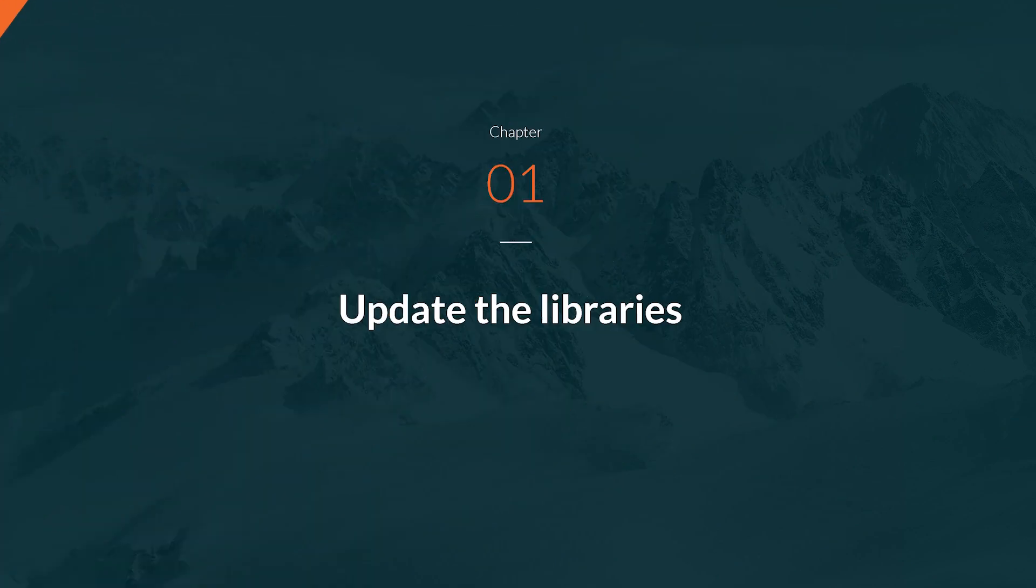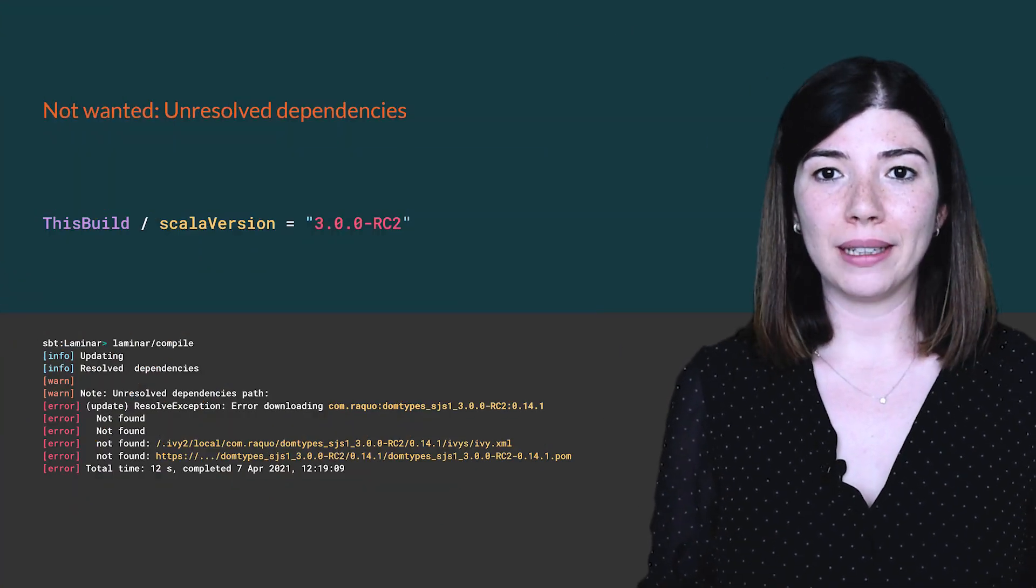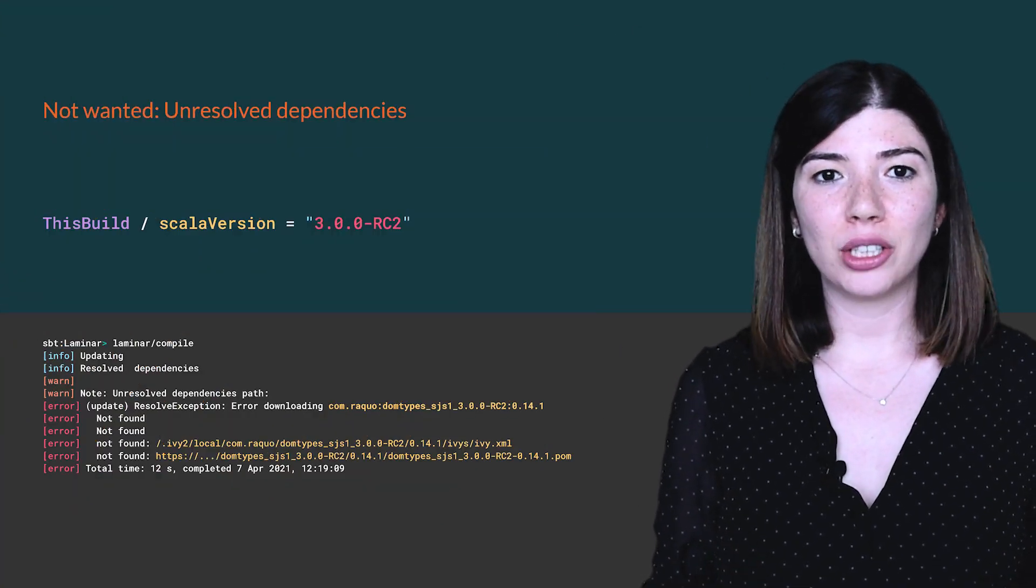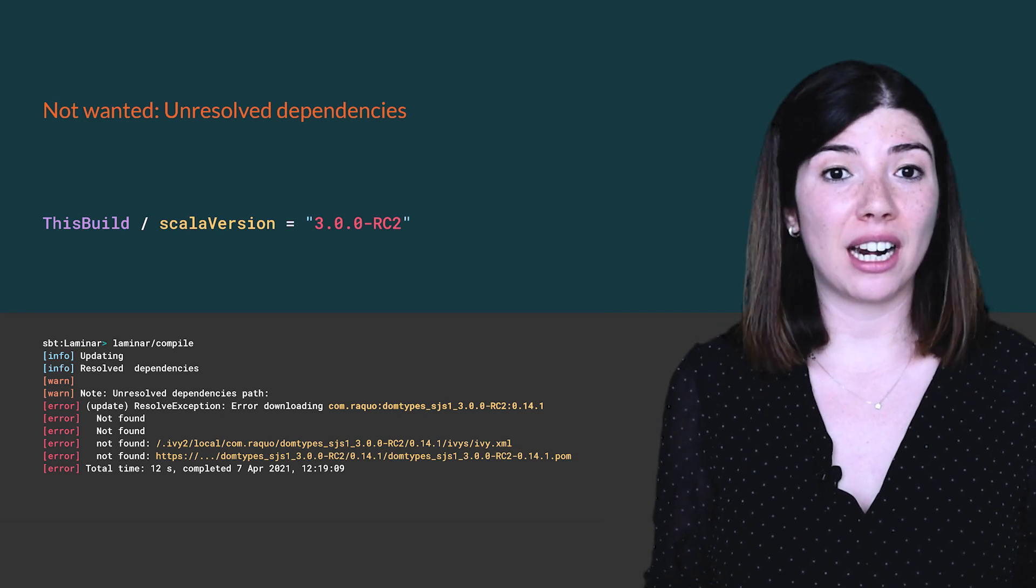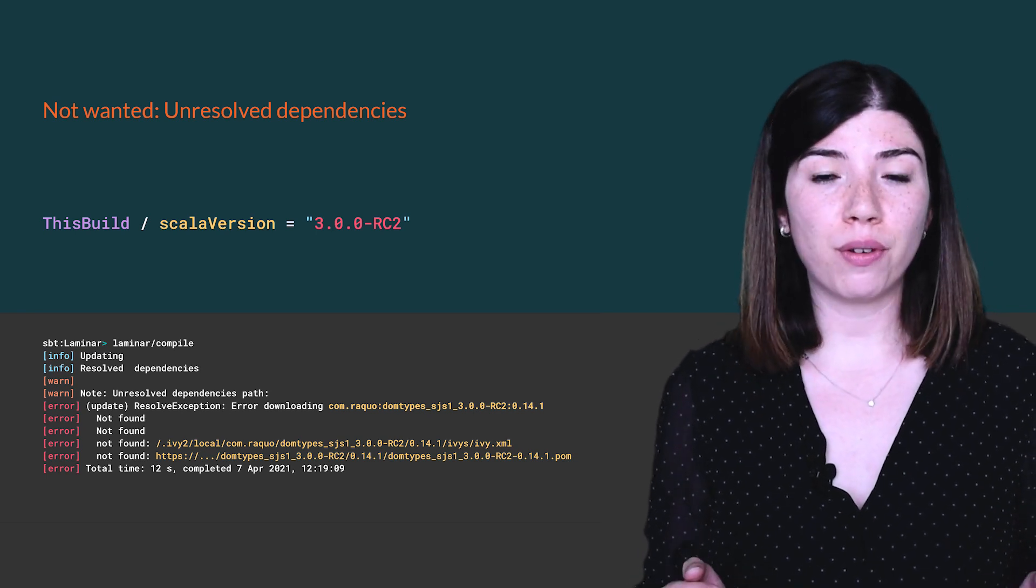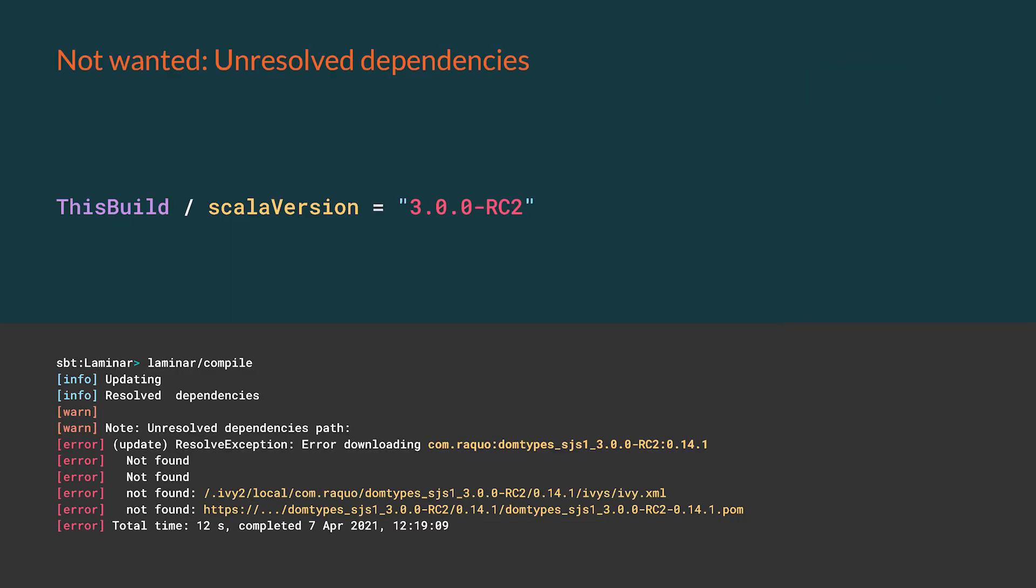Let's start by correctly updating the library dependencies. If you change the Scala version of your build and run the compile task, you will see that some dependencies are not being resolved and therefore are incorrect. We want to avoid the tedious cycle where for each problematic dependency we have to find a new version, change it in the build, reload and then recompile. The goal is to fix all libraries first and then change the Scala version at the end.